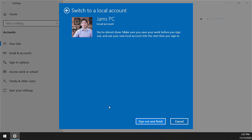This is best when you are thinking about selling your machine to someone else. You don't want your account to be logged in on that machine, so this is the best way to remove your Microsoft account.